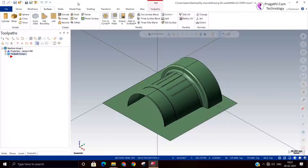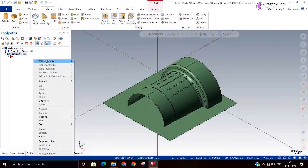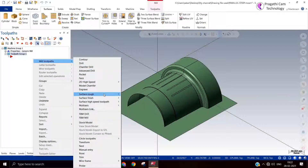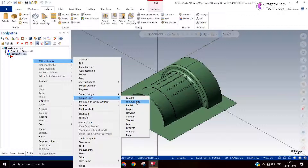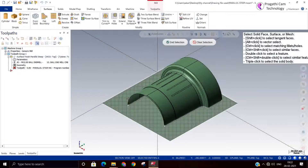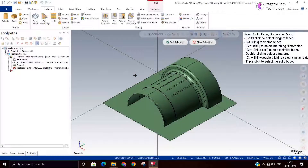The parallel toolpath will not cut on the steep area properly. So once you use the parallel toolpath, you can use an additional toolpath for refinishing the steep area by using the parallel strip toolpath. Now we are going to see the parallel strip toolpath.